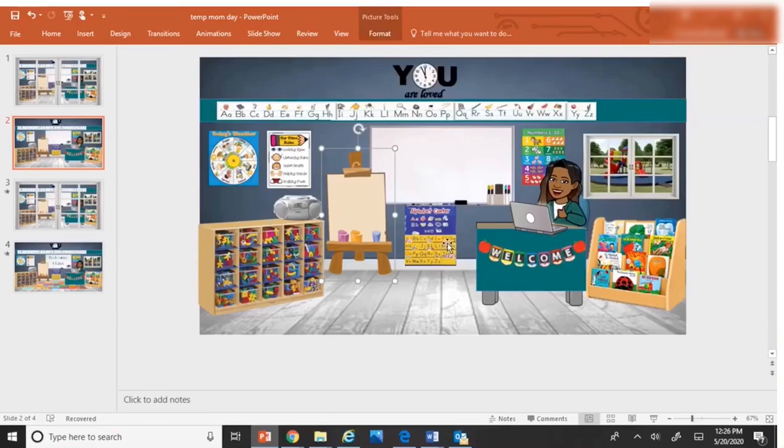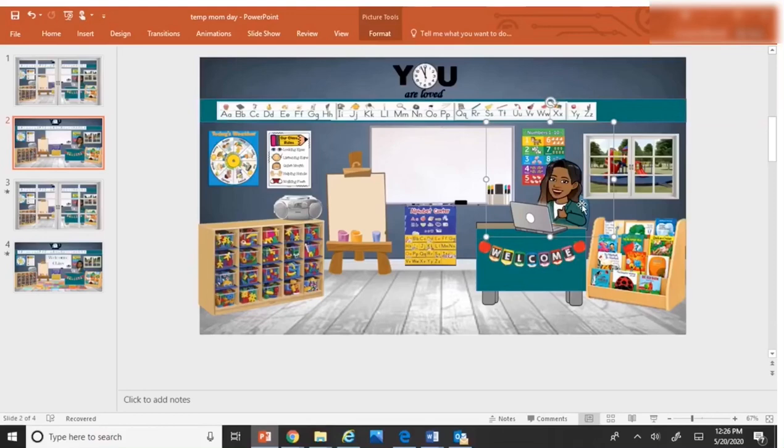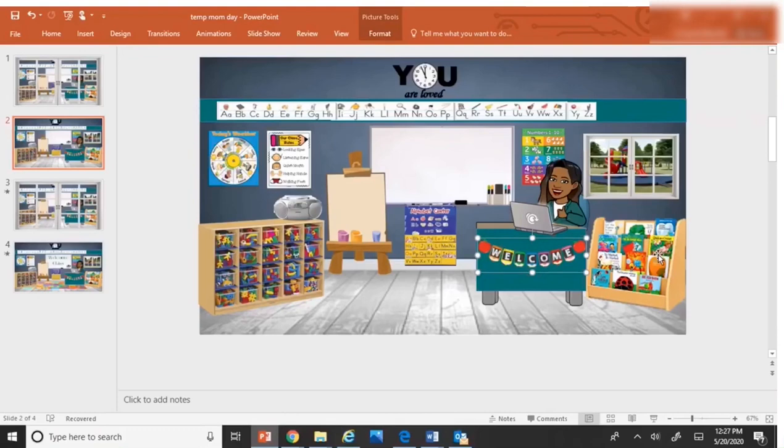So you just highlight any element that you want to add a link to. You can add a link to yourself. Maybe it could be a welcome message. Maybe it could be a photo for your class. Any element that you've added, you can add a link to.